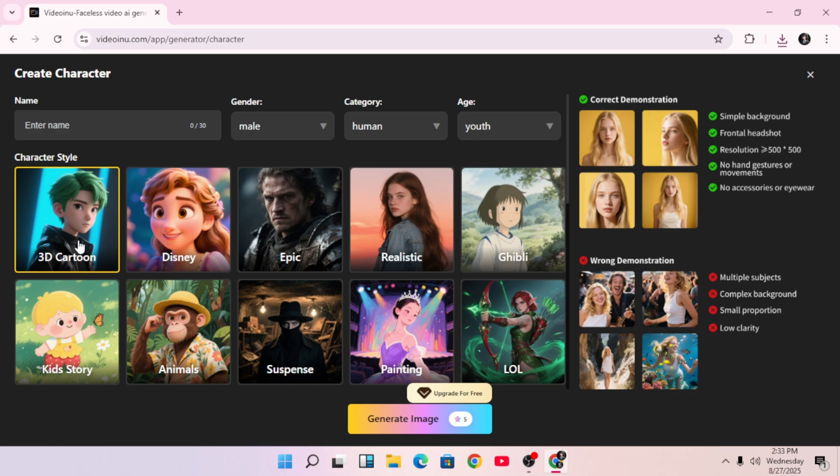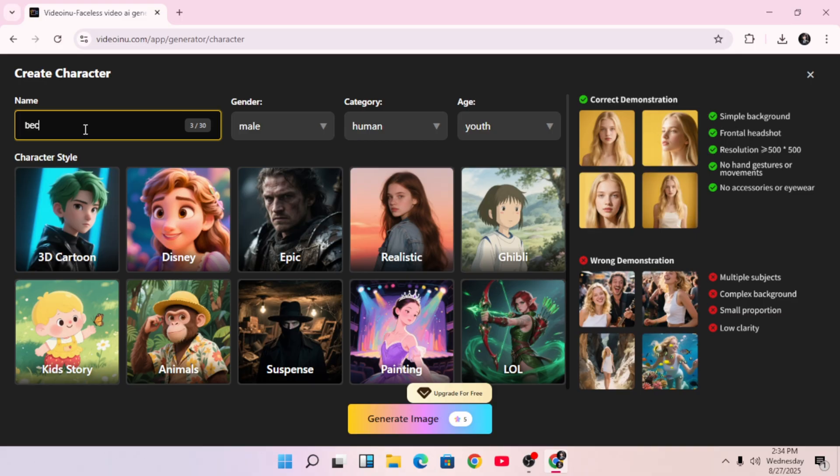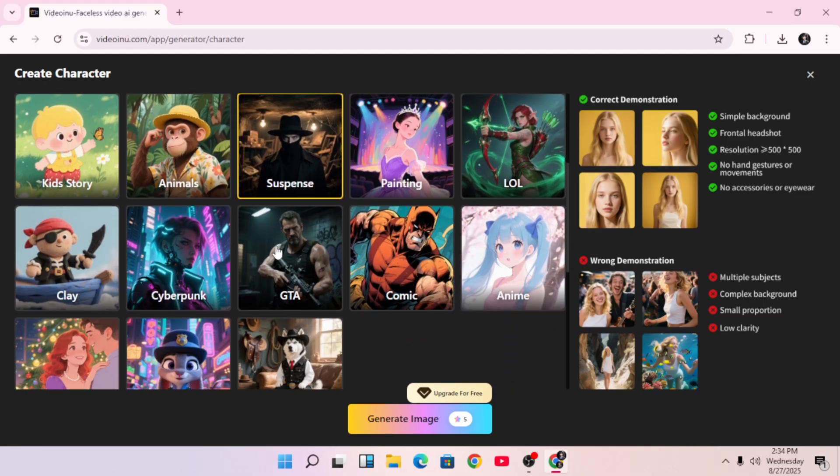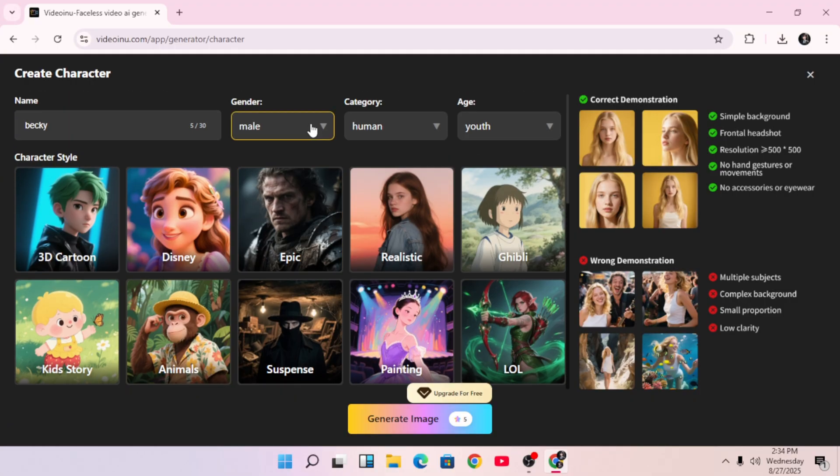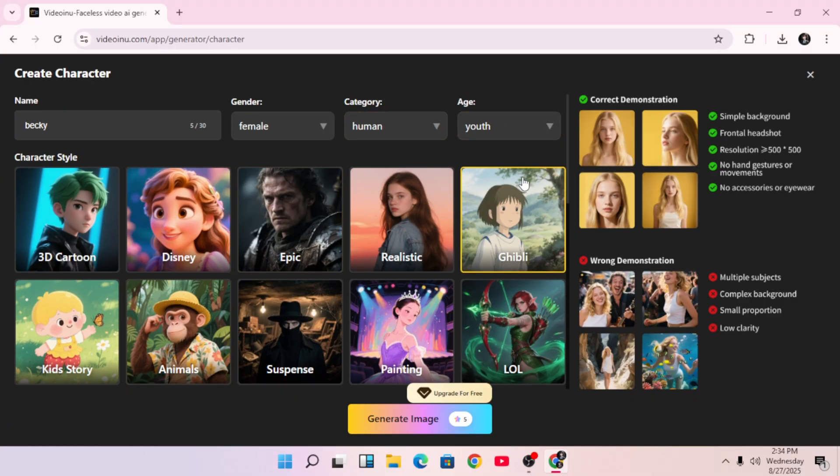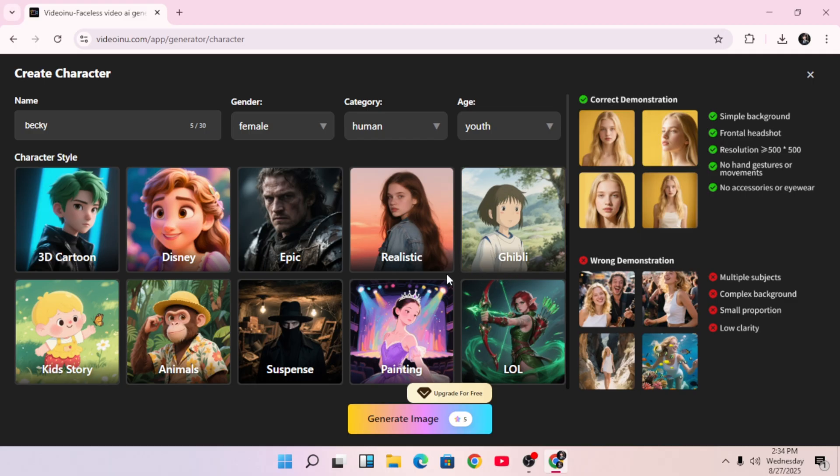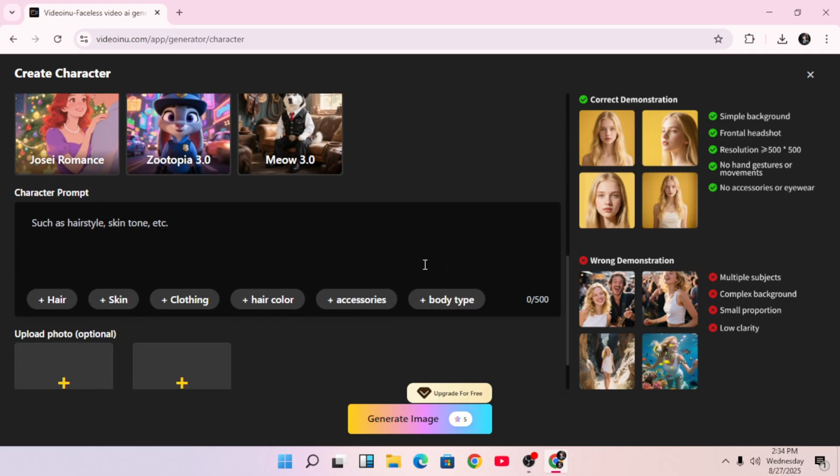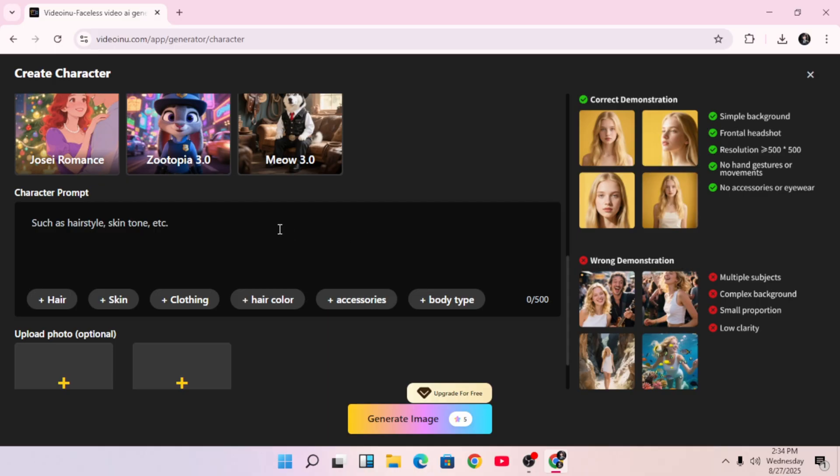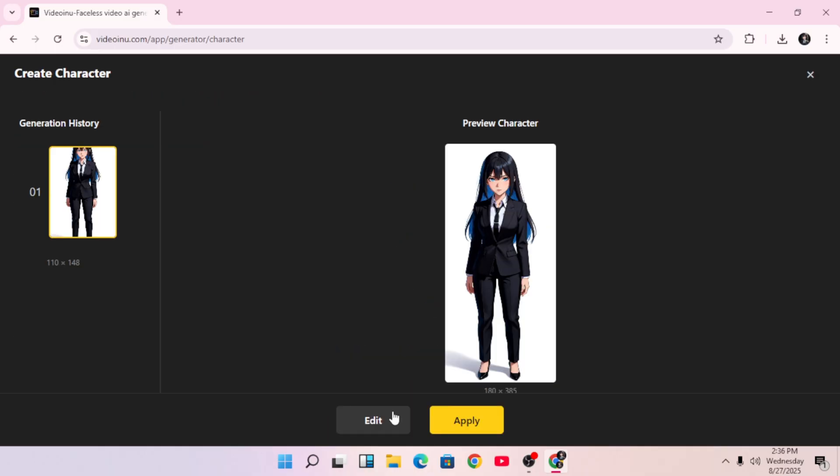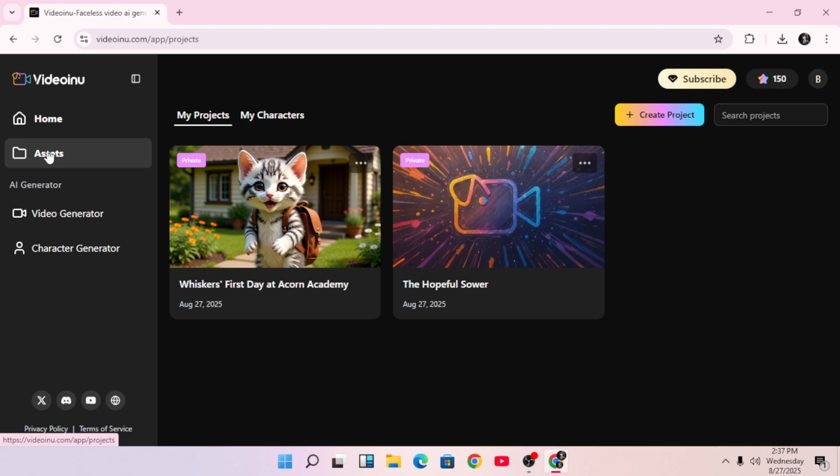Here's another powerful feature, the character generator. Click on it and you can create custom characters for your videos. Just enter the character name. I'll go with Becky, choose a style. I'll pick cyberpunk, female, young adult. Paste in a detailed prompt to describe your character. You can also upload a face image or clothing style, totally optional. Then click generate. After a few moments, your character will appear. It's realistic, detailed, and totally usable in future videos. You can click apply to save it to your assets.